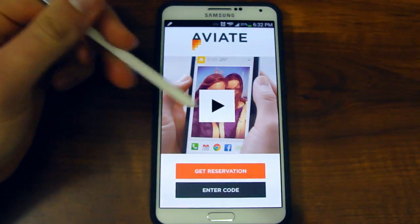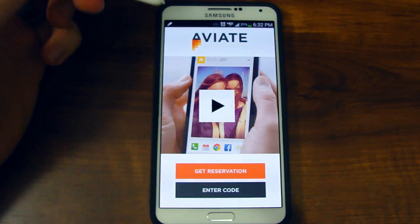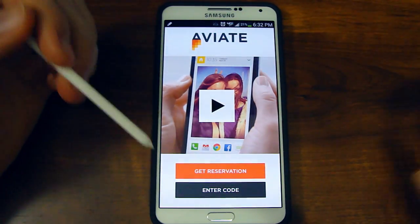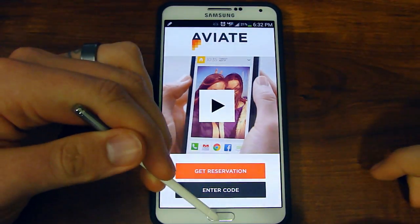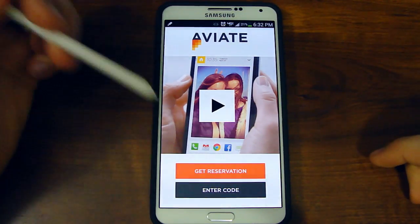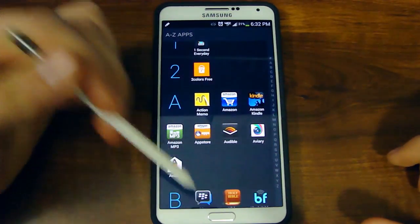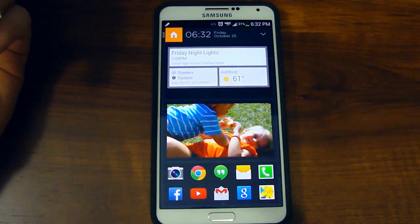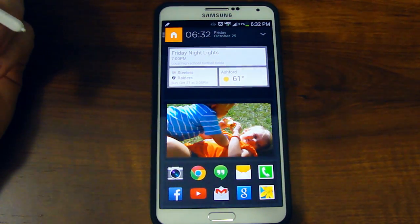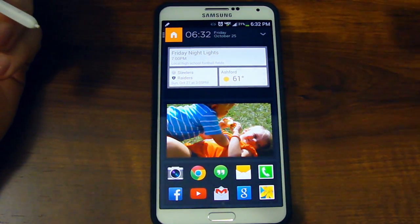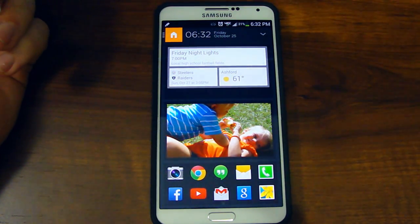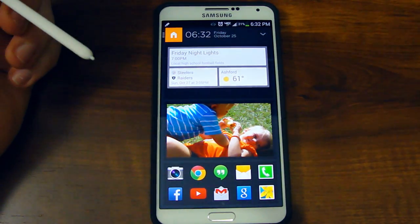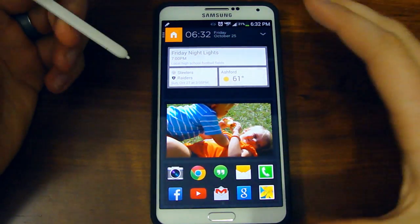But you can also watch this video — it shows some different features, and that's what I'm going to do today, just kind of show you the different features. I've already got it activated and set up, and I'm just going to give you an overview of what it looks like. I think it's actually a phenomenal launcher — it's the best launcher besides Nova Launcher, which I'm just used to for quite a few years now.